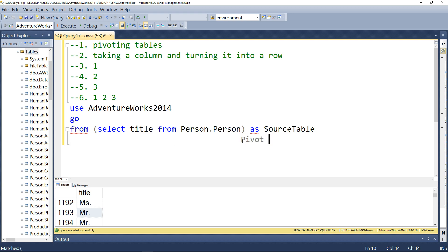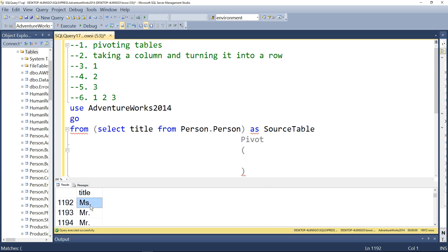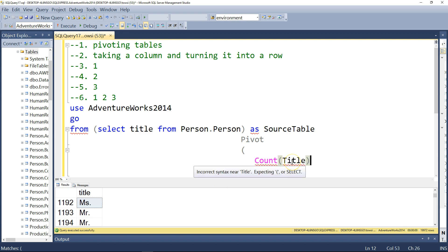The next stage: you use the PIVOT keyword. I'm indenting the code to separate things and make them clearer. You write PIVOT and then put opening and closing parentheses — the same as with WITH when we define table structures. Inside the PIVOT parentheses, remember we want to count how many Misters or Misses there are.